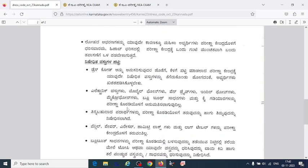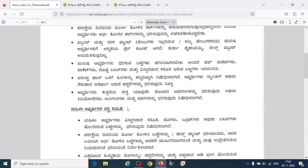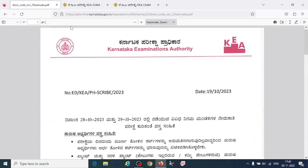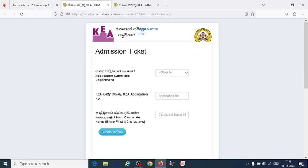Try to follow the given instructions, and once you download the hall ticket, save it. I wish you all the best for the upcoming KCET 2000 exam. Thank you for watching.